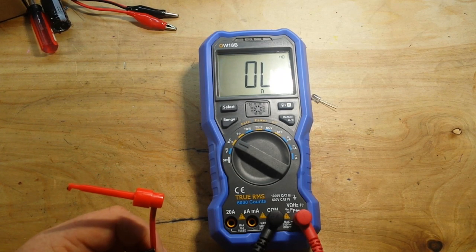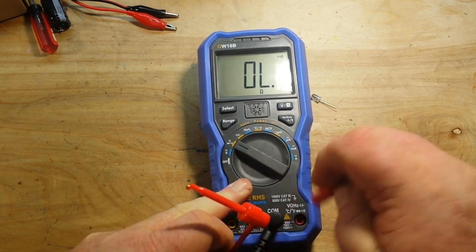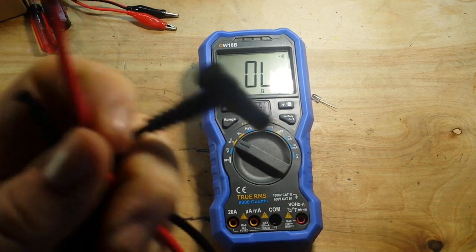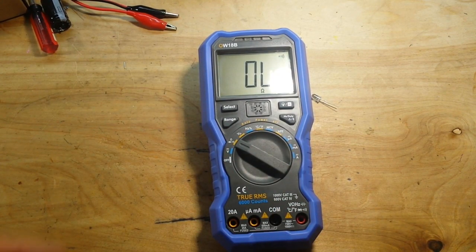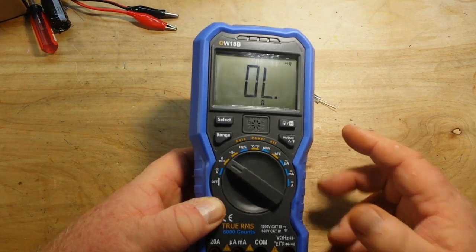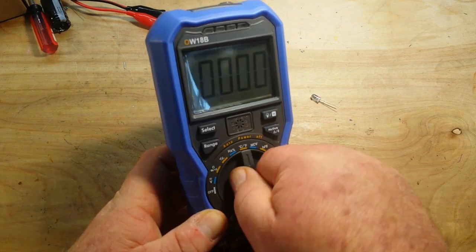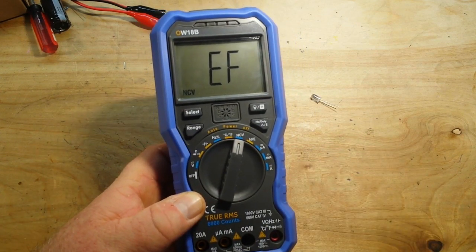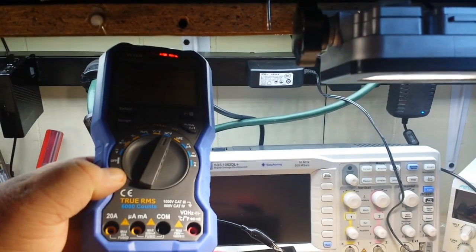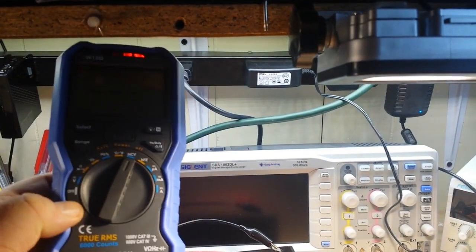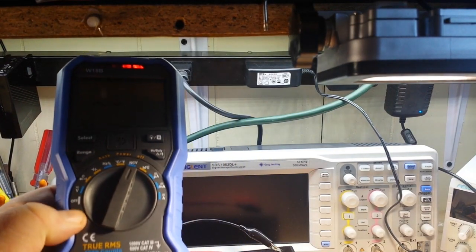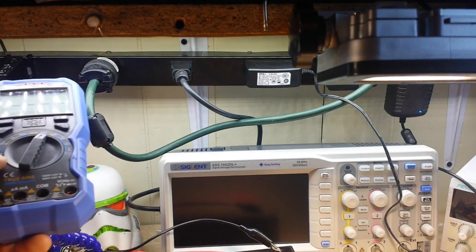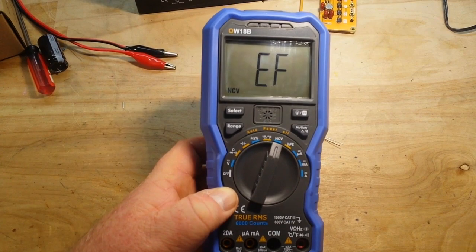Next, let's have a look at this non-contact voltage tester. This seems to be popping up a lot in more higher-end meters like this. They've always been around in the cheapo meters, but now they seem to be in the expensive meters. I'm up here where my lights are. And you can see it's working quite well. No worries with that whatsoever.